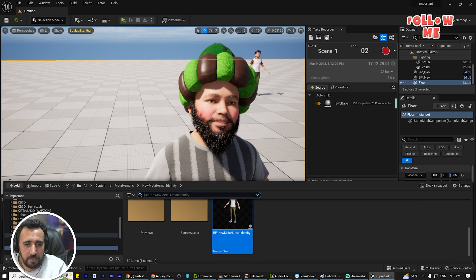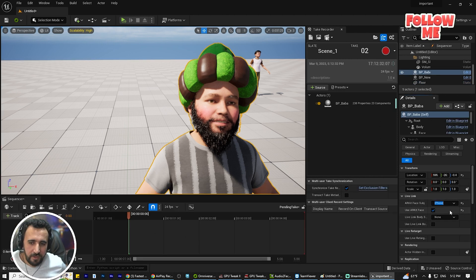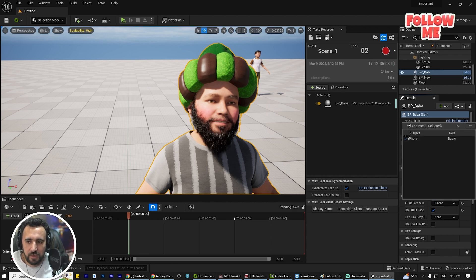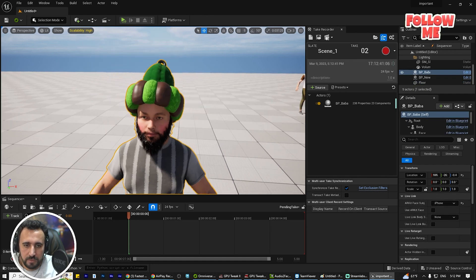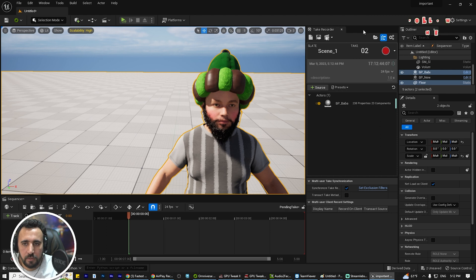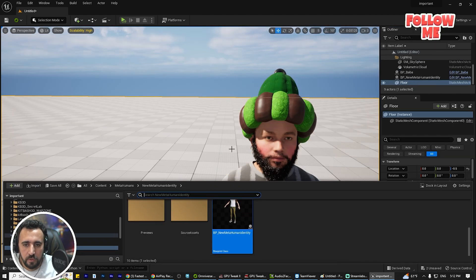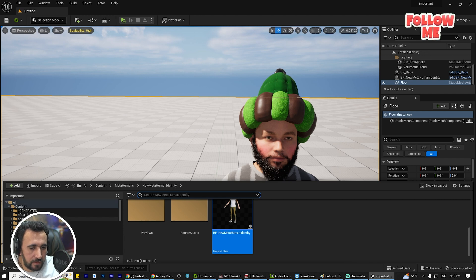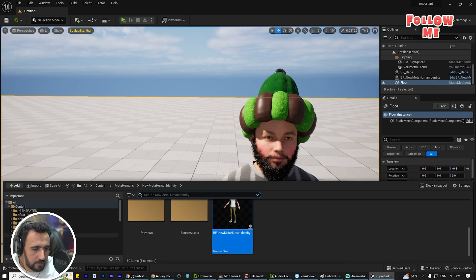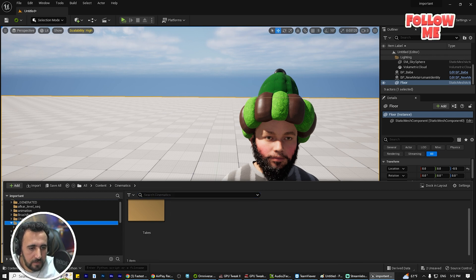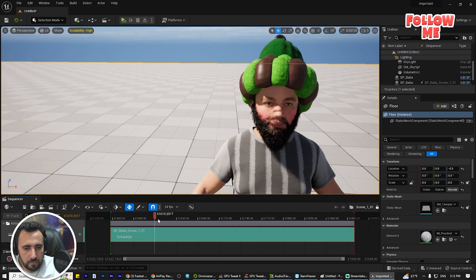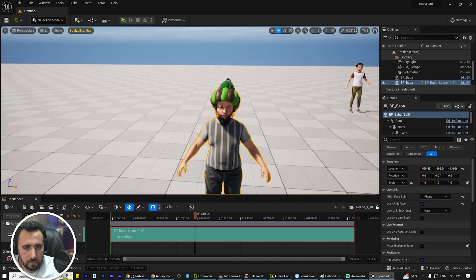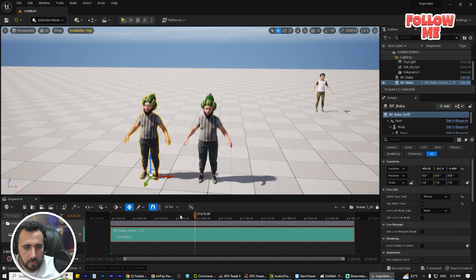After recording, stop the animation and stop the ARKit stream. Close the Take Recorder. Then go to the Cinematics folder and find your Take recording — you will see the recorded sequence there.